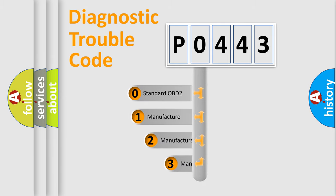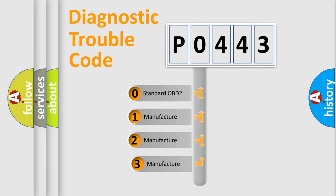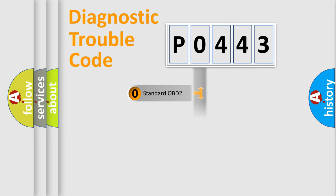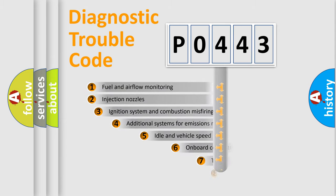If the second character is expressed as zero, it is a standardized error. In the case of numbers 1, 2, or 3, it is a more specific expression of the car-specific error.